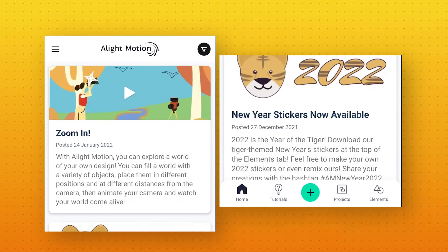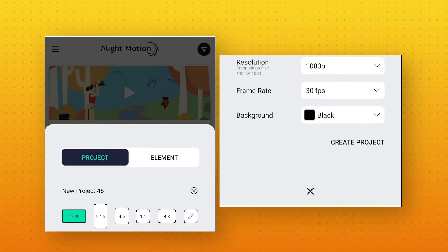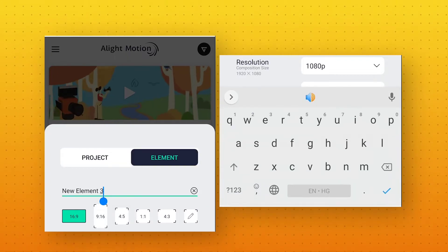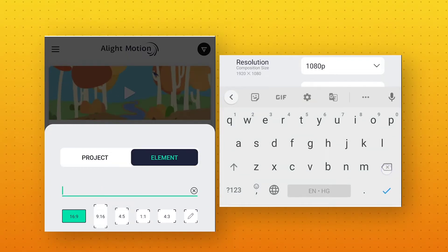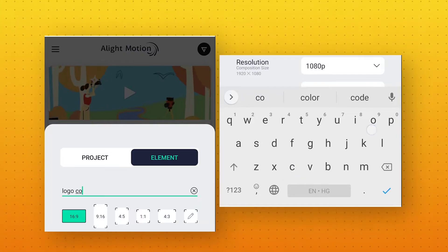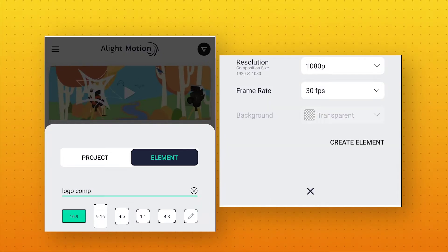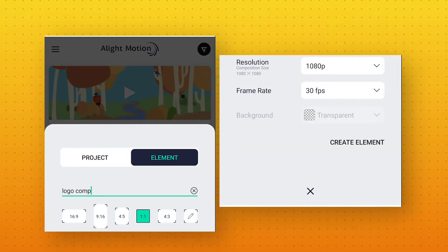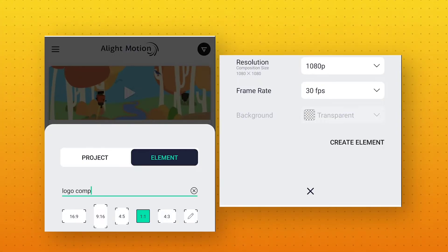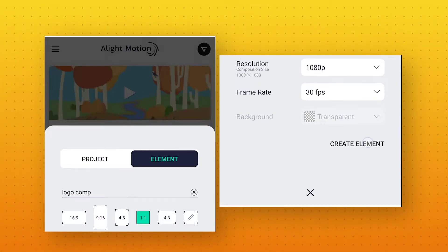Now open the AlightMotion app. Click on the plus icon and first create a new element. I am calling it Logo Comp, but you can call it anything. Select aspect ratio 1:1, resolution 1080p, and frame rate 30fps. And click on create element.